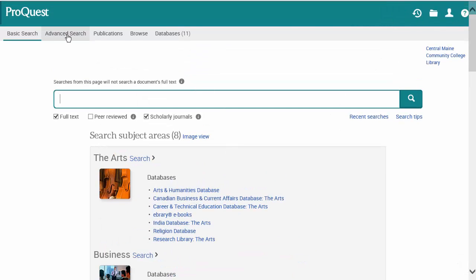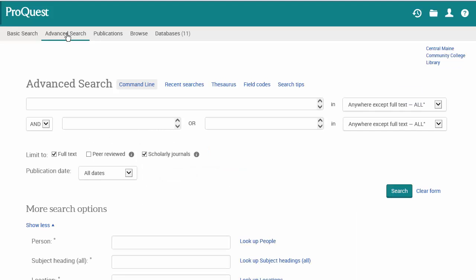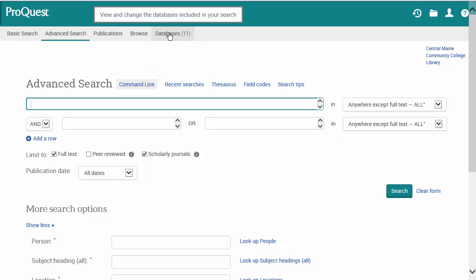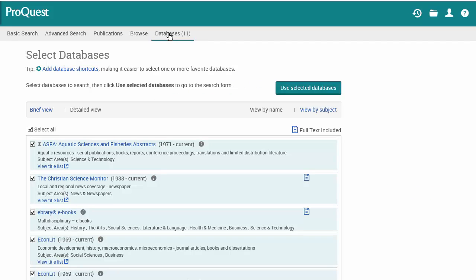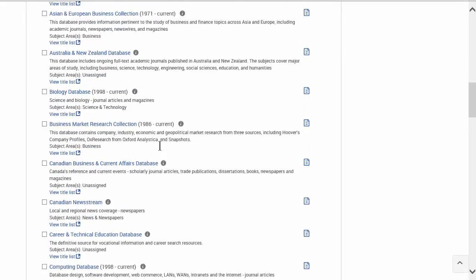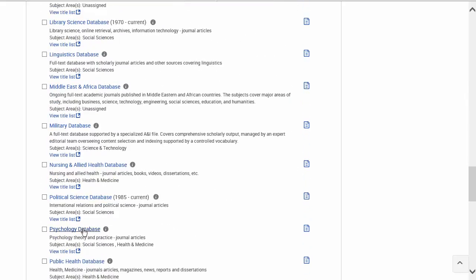Also, if you landed on the advanced search screen, it's not so obvious how to get to the databases — the link's right here on this gray bar. We don't want to search all these databases at once, so we'll unselect them, and find the psychology databases closer to the bottom. Just click the link to the database.